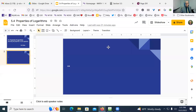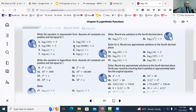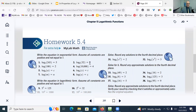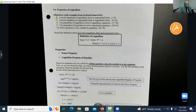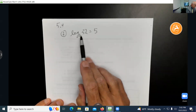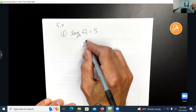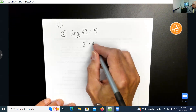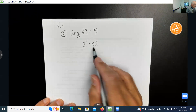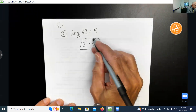Let's do question two in section 5.4. The directions say: write the equation in exponential form. Let's identify our players: the base is 2, the power is 5, and the munch is 32. So we have 2 to the 5th power equals 32. This one actually checks — you can take 2 to the 5th and it is 32.